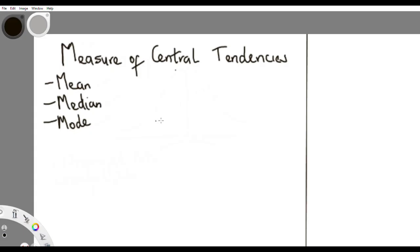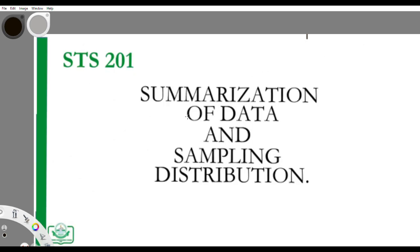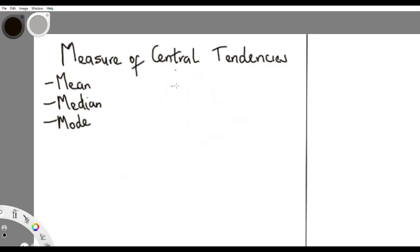Good day guys, today we are treating measures of central tendencies. This topic is under the summarization of data and sampling distributions. We've been able to explain what statistics, population, and samples are, so now we are going into the calculation, starting off with measures of central tendencies.